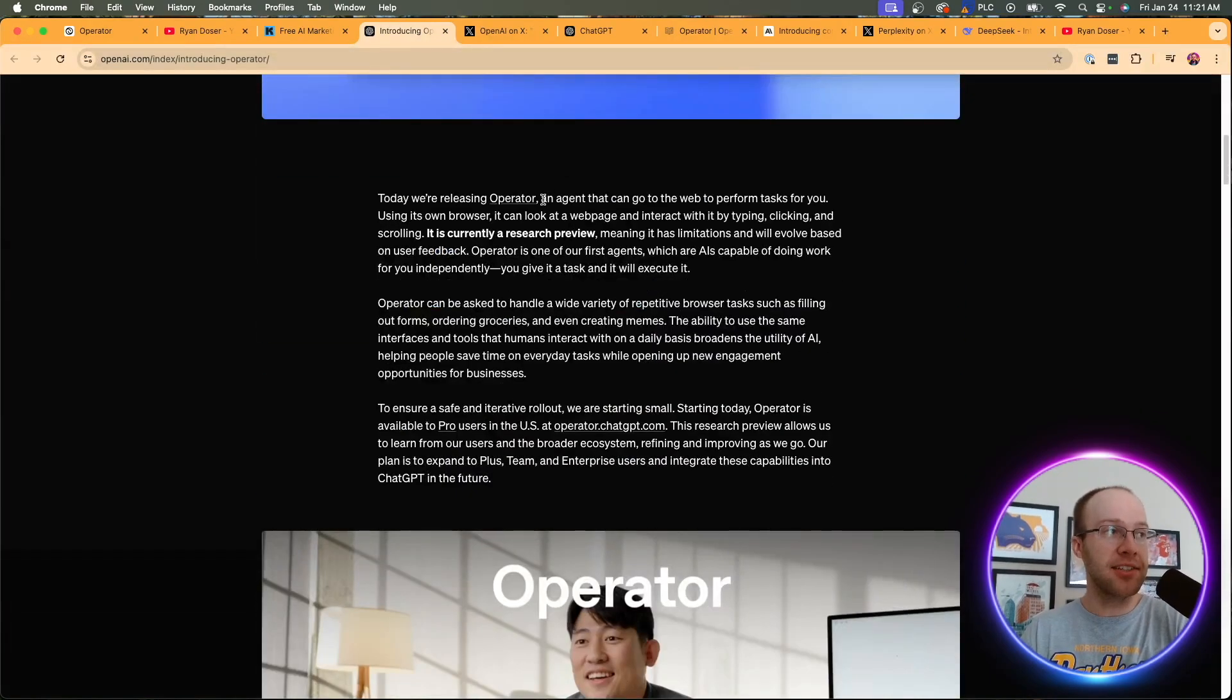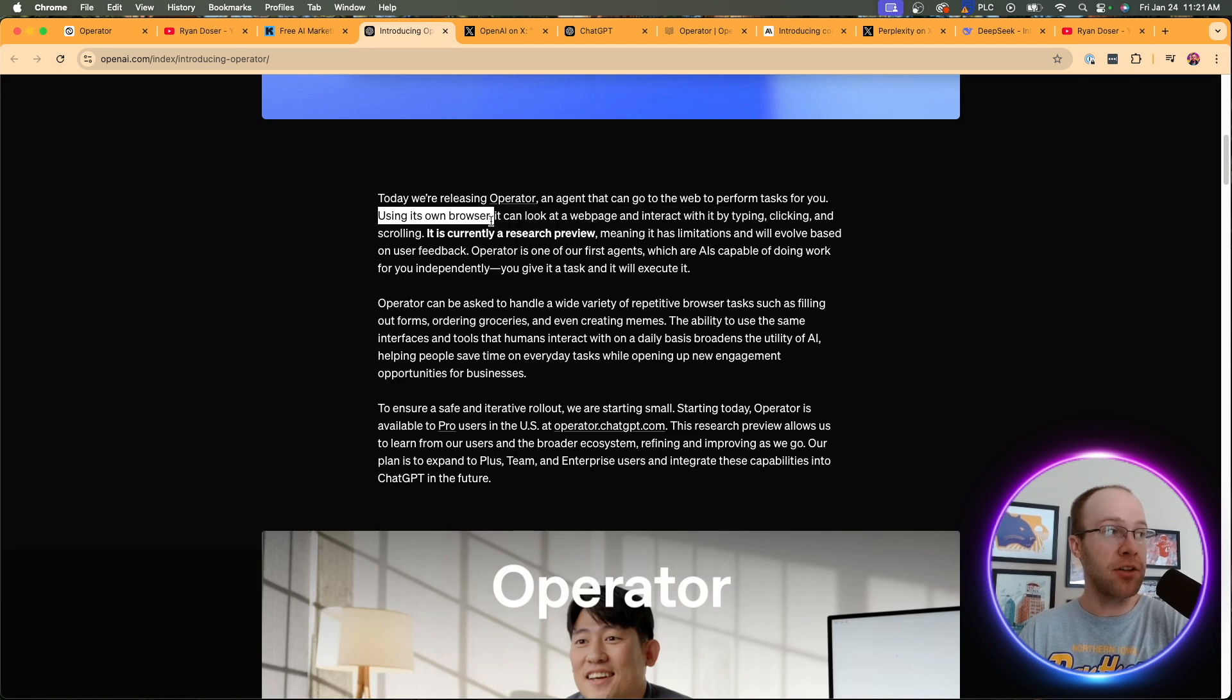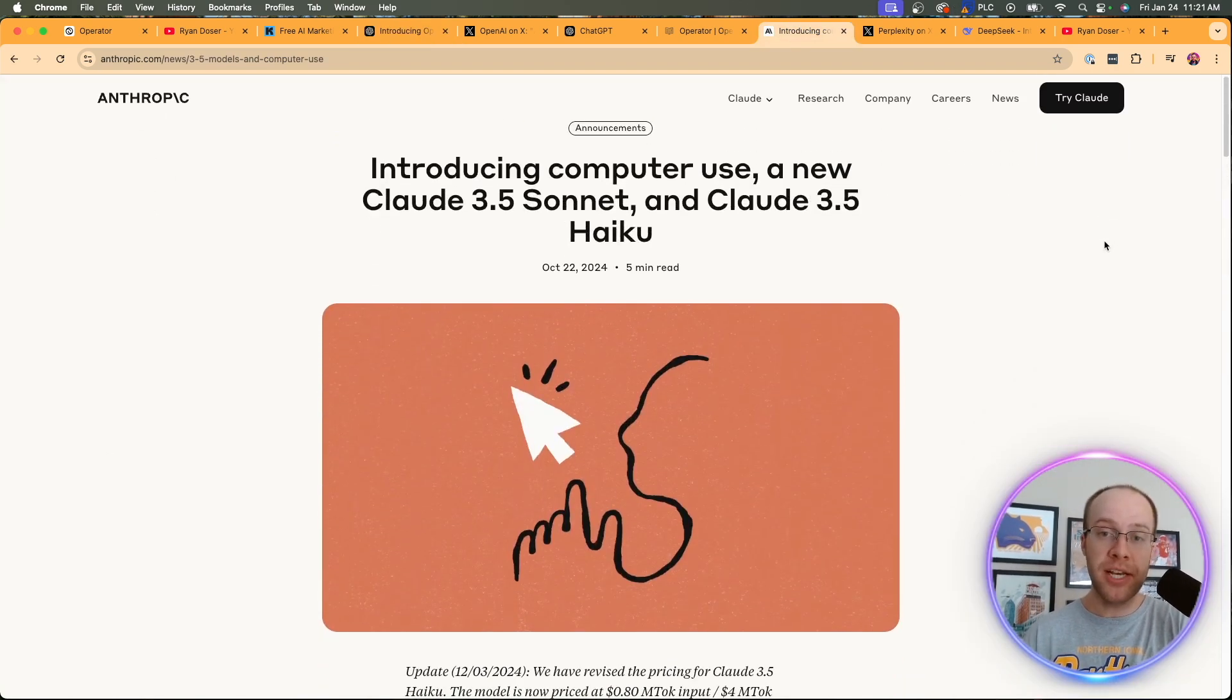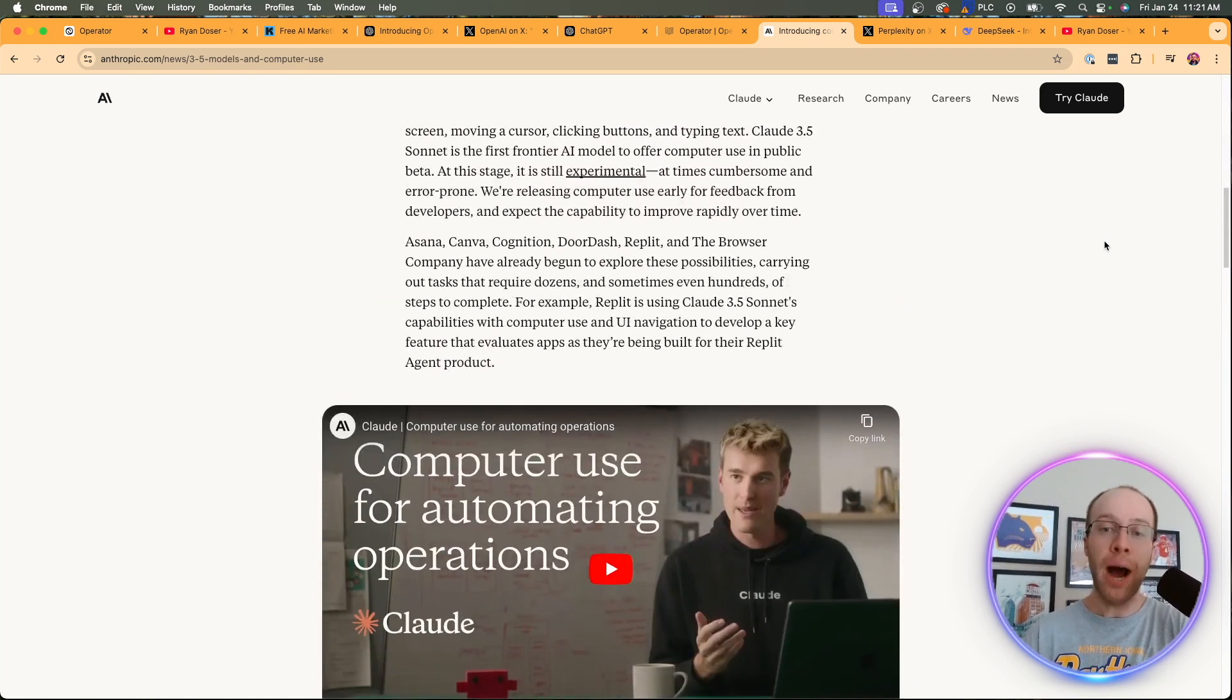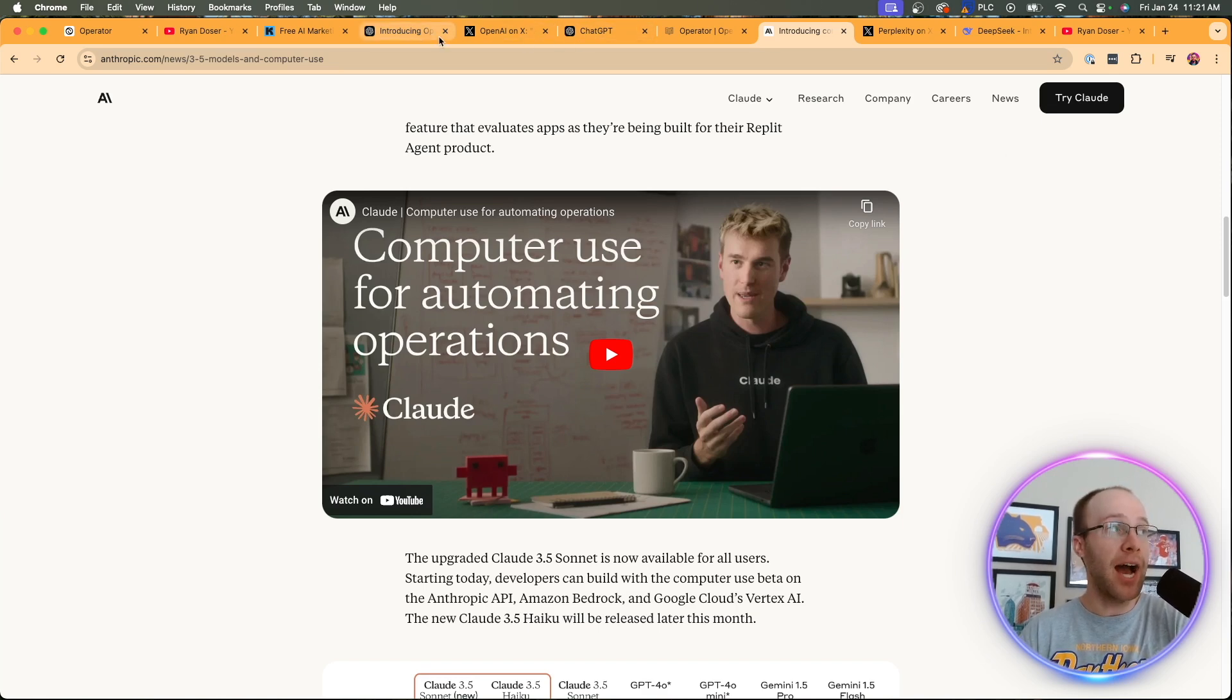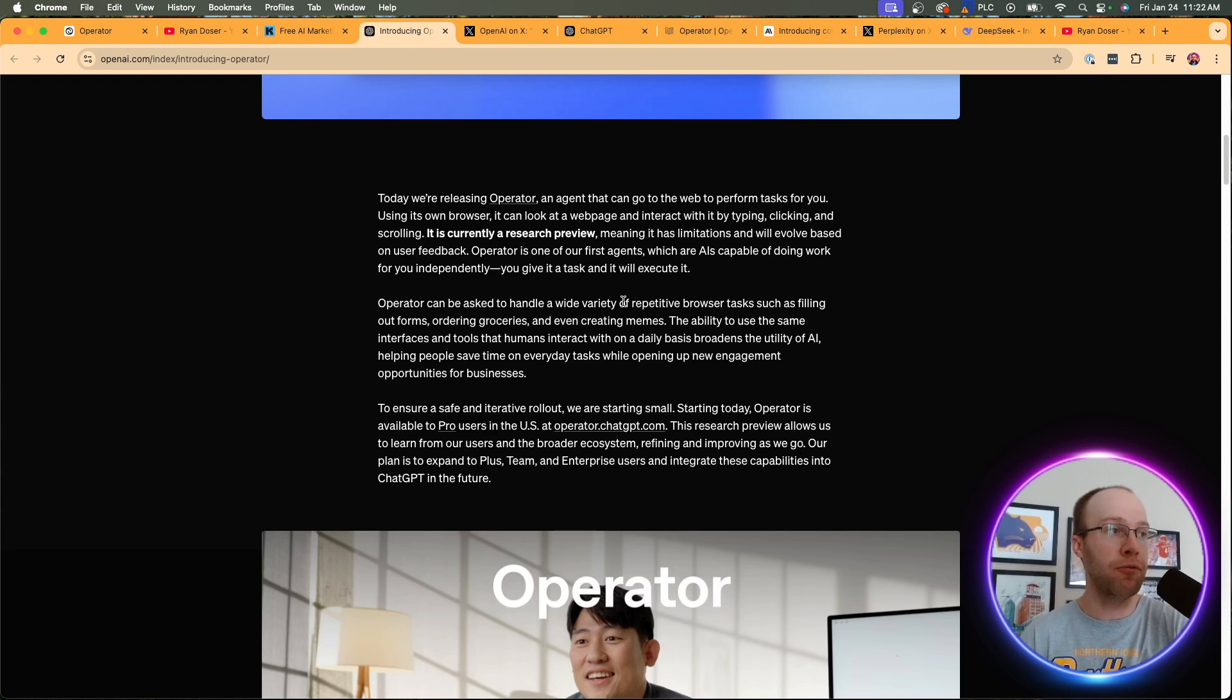It's an AI agent that can go to the web and perform tasks for you. So it uses its own browser. It can look at a web page and interact with it by typing, clicking and scrolling. Now, the very first iteration that I saw of something like this was called Claude Computer Use. This was an update released by Anthropic in October of 2024. Really shocked the AI community. I couldn't believe what I saw when I watched this for the first time. But Operator seems to be an improved version of Claude Computer Use. And I'll leave the video to Claude Computer Use in the description below if you want to compare and see what I'm talking about here. But OpenAI appears to have taken this to another level.